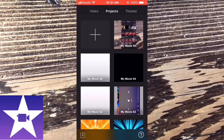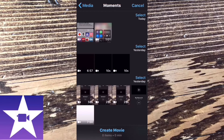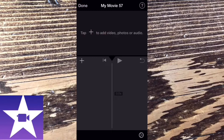Tap the iMovie icon to open it. When you do, you'll see all of the projects. Tap the plus sign to create a new project and tap create movie. You can choose a recent clip from this screen or tap on create movie and add your clip later. I like to do it this way because I can add footage from iCloud Drive. I'll show you how to do that in a little bit.